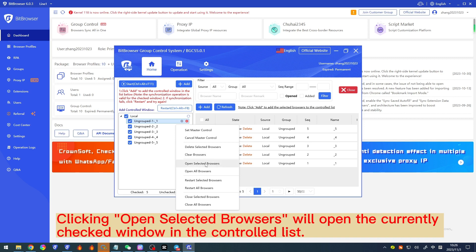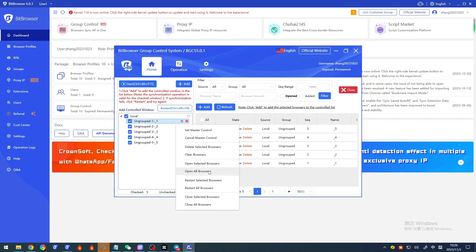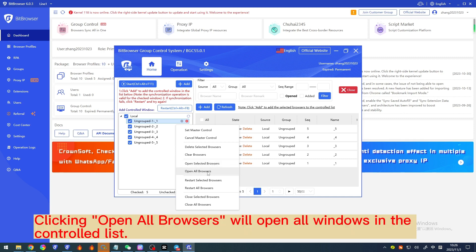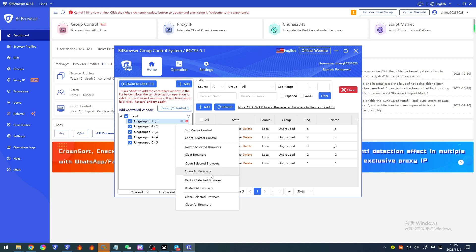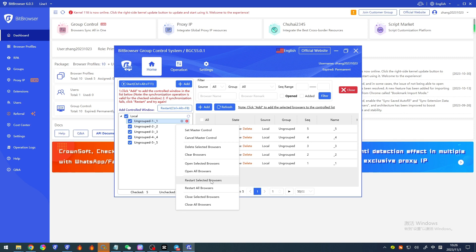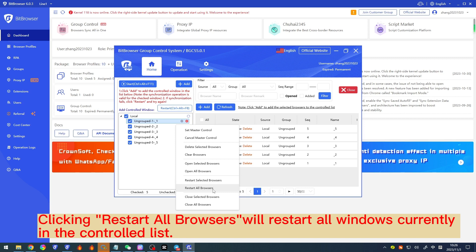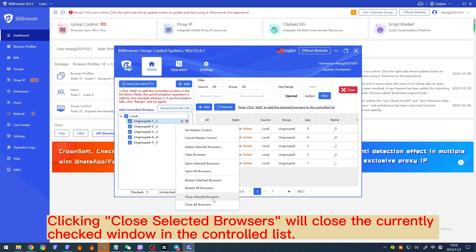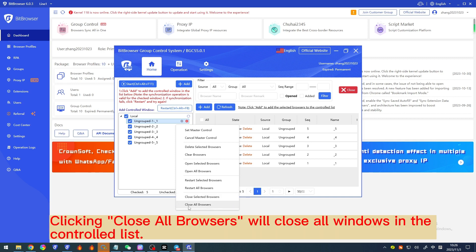Clicking 'Open selected browsers' will open the currently checked window in the controlled list. Clicking 'Open all browsers' will open all windows in the controlled list. Clicking 'Restart selected browsers' will restart the currently checked window. Clicking 'Restart all browsers' will restart all windows in the controlled list. Clicking 'Close selected browsers' will close the currently checked window. Clicking 'Close all browsers' will close all windows in the controlled list.